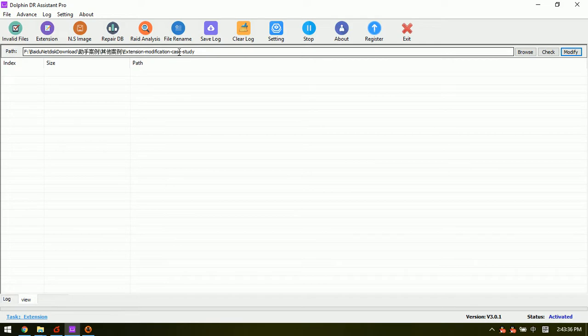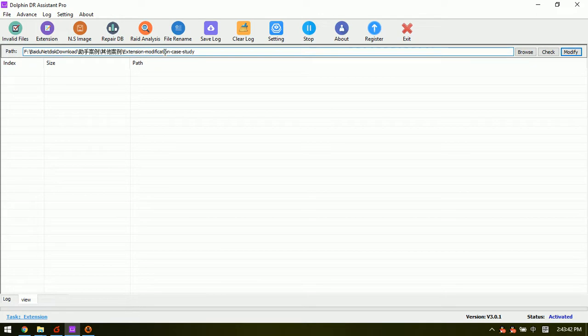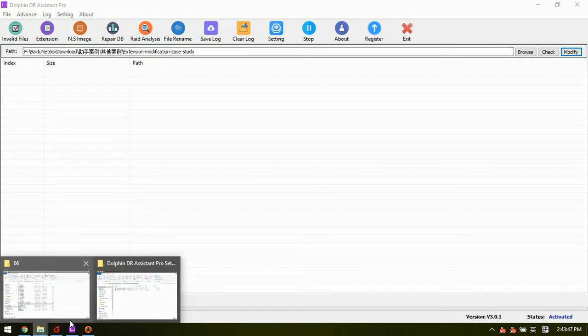And we can go to the folder here, extension, modification, case study, we go to this folder.